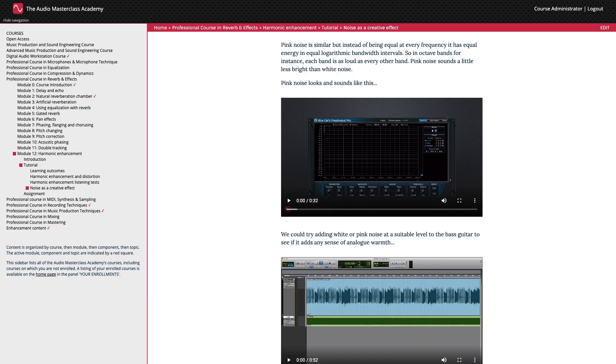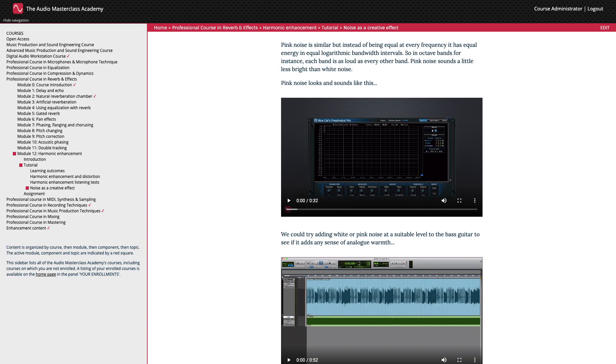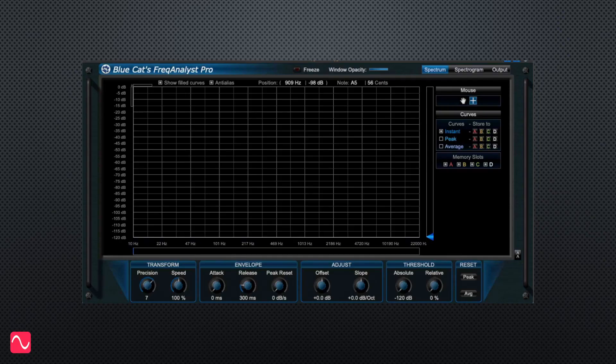Pink noise is similar, but instead of being equal at every frequency, it has equal energy in equal logarithmic bandwidth intervals. So in octave bands, for instance, each band is as loud as every other band. Pink noise sounds a little less bright than white noise. Pink noise looks and sounds like this.